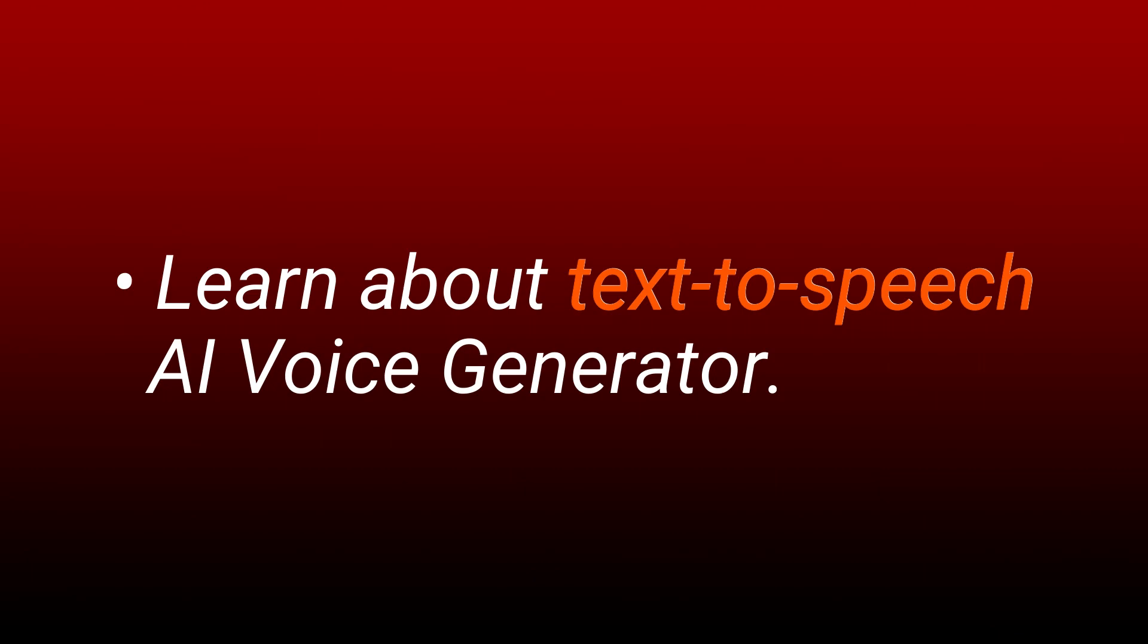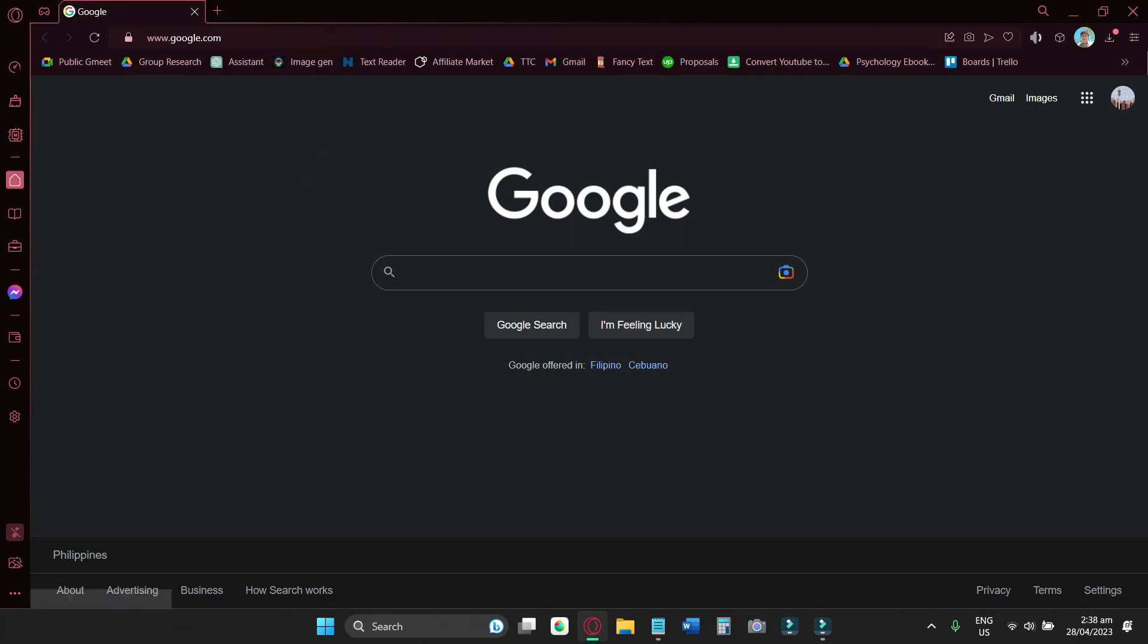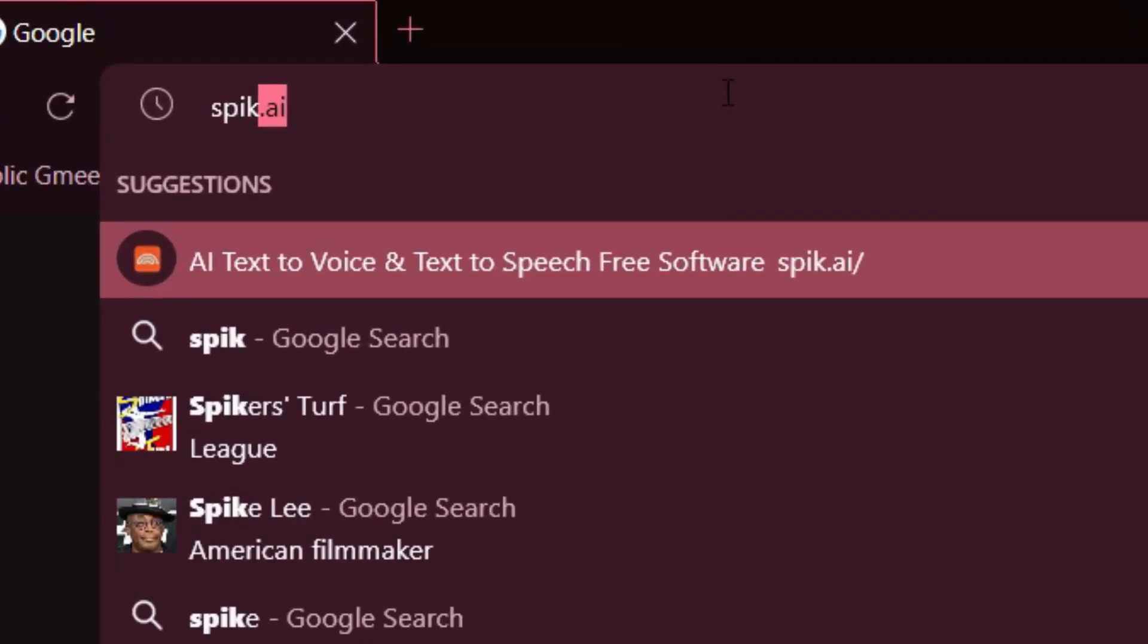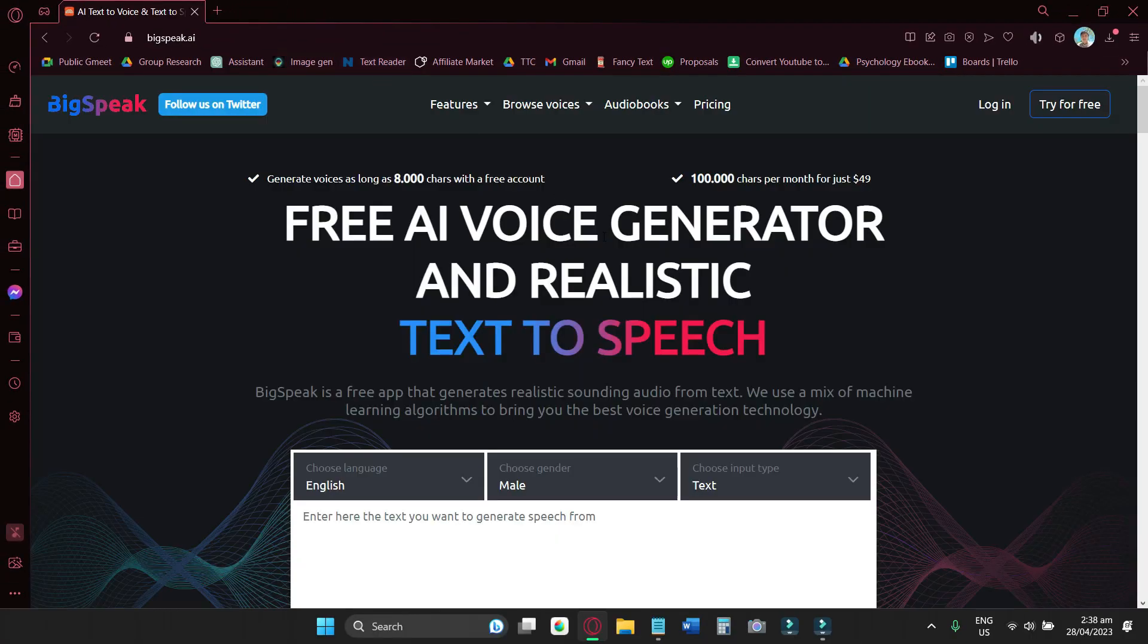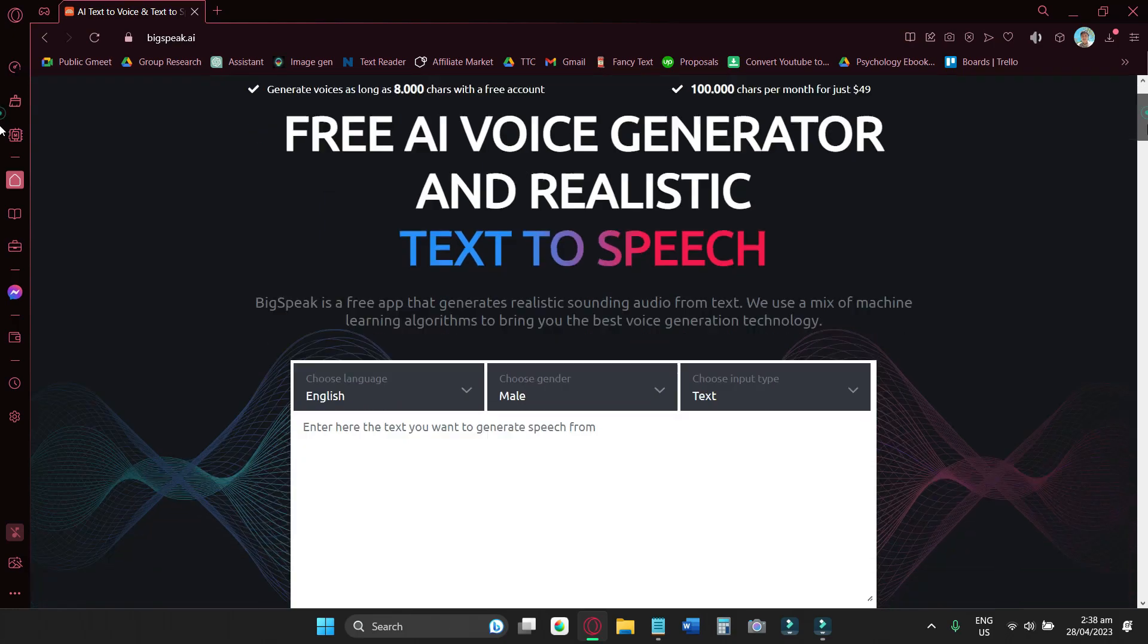In this video, you'll learn about realistic text-to-speech AI voice generator and how to add them in your YouTube Shorts. To start, go to speak.ai. Their website looks like this, so it's very easy to use.